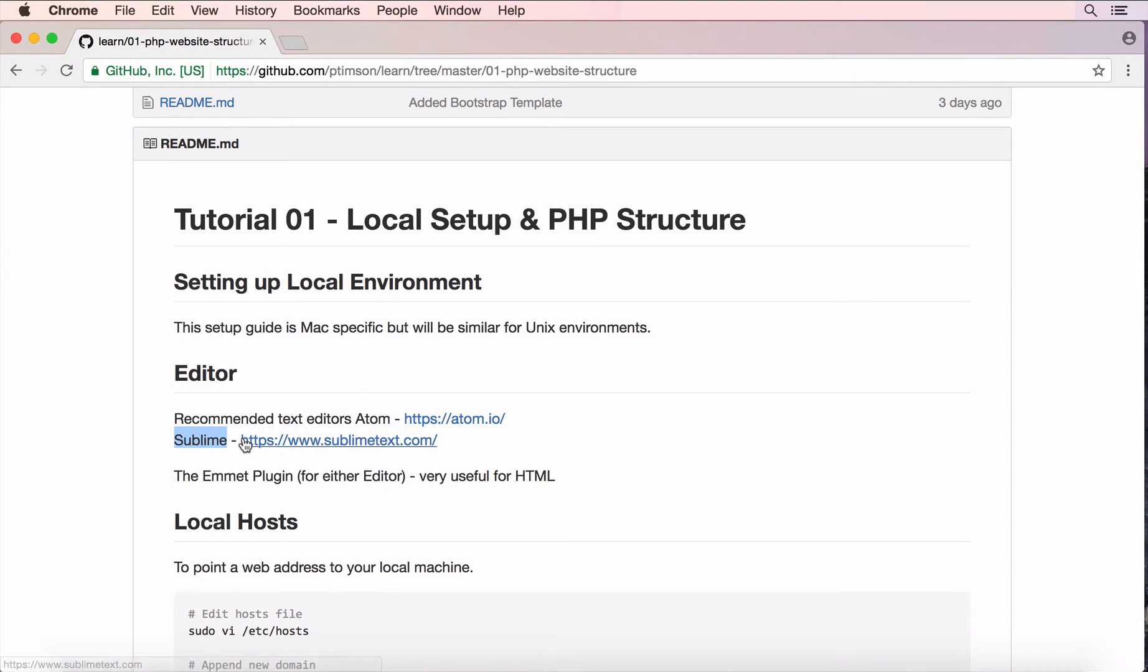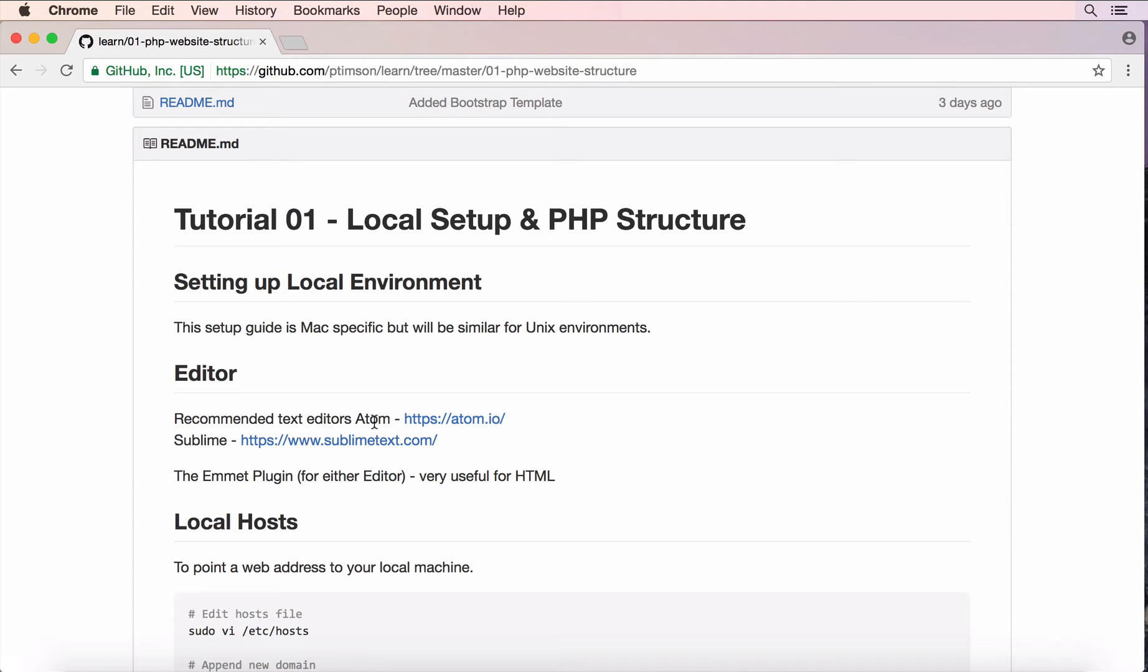I used to use Sublime all the time and then when I started my new job someone introduced me to Atom. Either all editors are pretty cool. You can use them to edit any file, any language which is great.